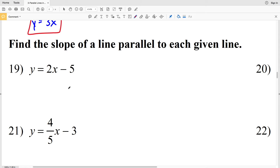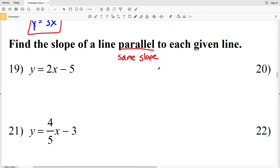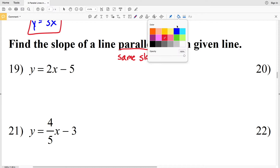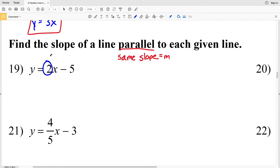For numbers 19 through 24, it says find the slope of a line parallel to each given line. In order for a line to be parallel, it must have the same slope. So in slope-intercept form Y equals MX plus B, the M represents the slope. For number 19, Y equals 2X minus 5 — a line parallel to that will have the same slope of 2, so 2 is our answer.